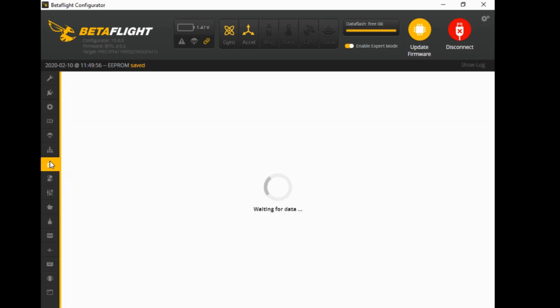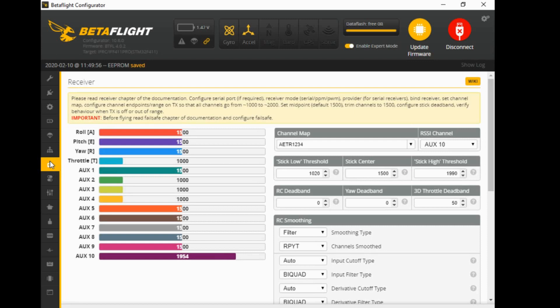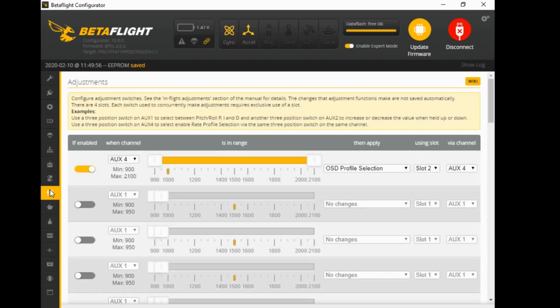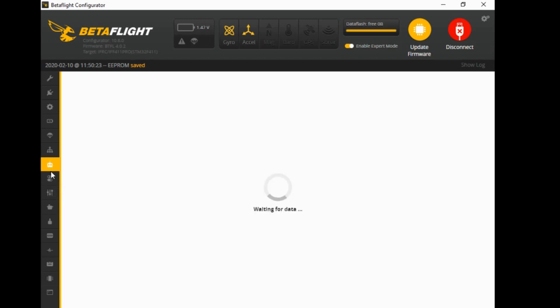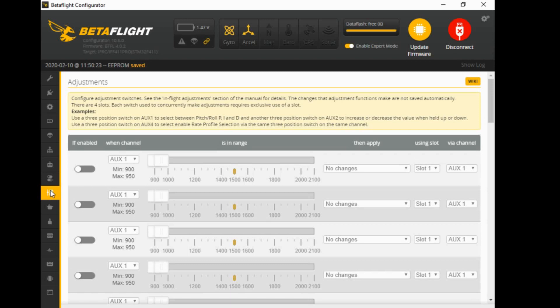Let's go back over to the radio channel to double-check - it's AUX4 - and we're going to set up a three-position rate profile on AUX4, using all three positions of the three-position switch. First thing I'm going to do is remove the on-screen display entry and save, so the adjustments tab is blank. I'll show you at the end how to add the on-screen display and rate profile together, but I didn't want to do it at the beginning as it would get confusing.